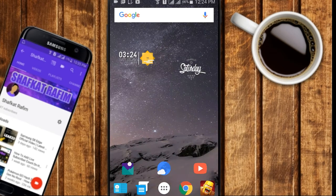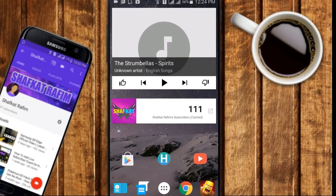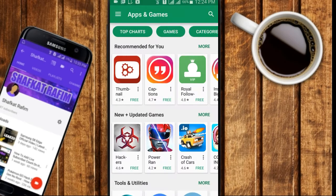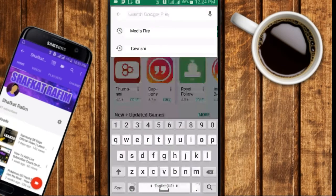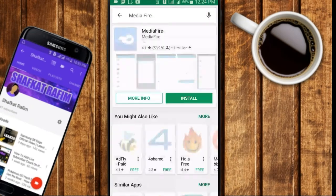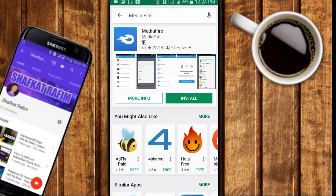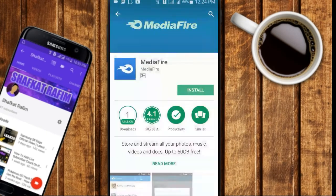Hey, what is up guys, Shavkat here back with a brand new video. In today's video I'm going to be teaching you guys how to make your own download link on your Android device.